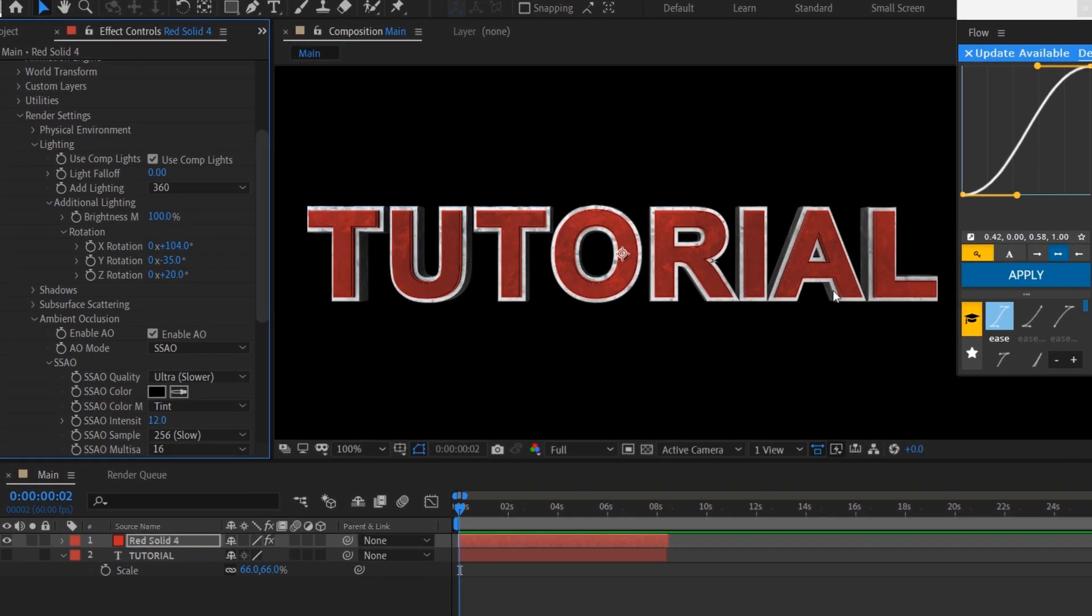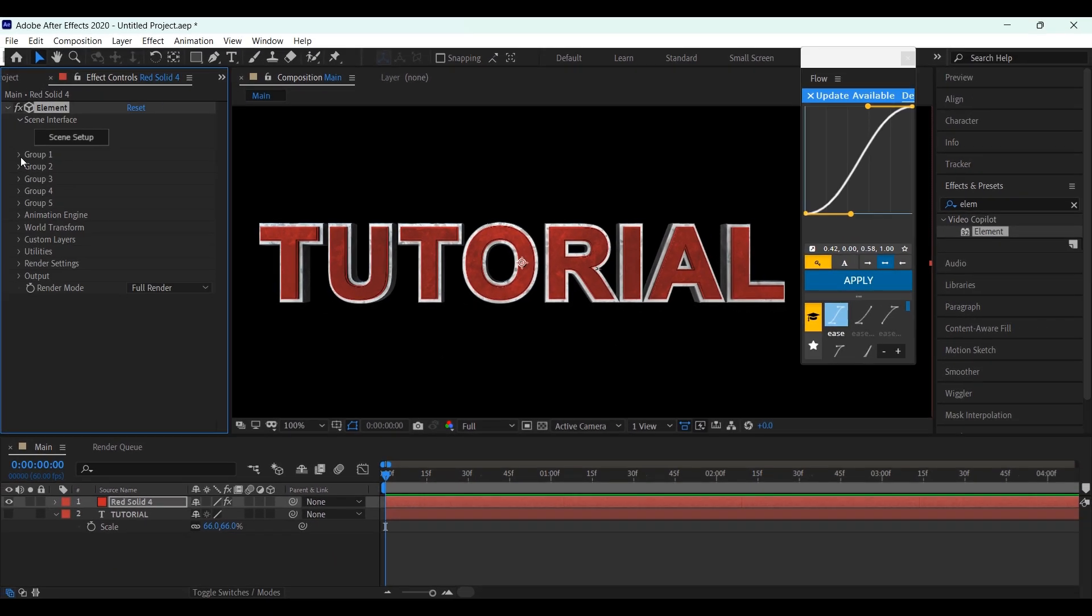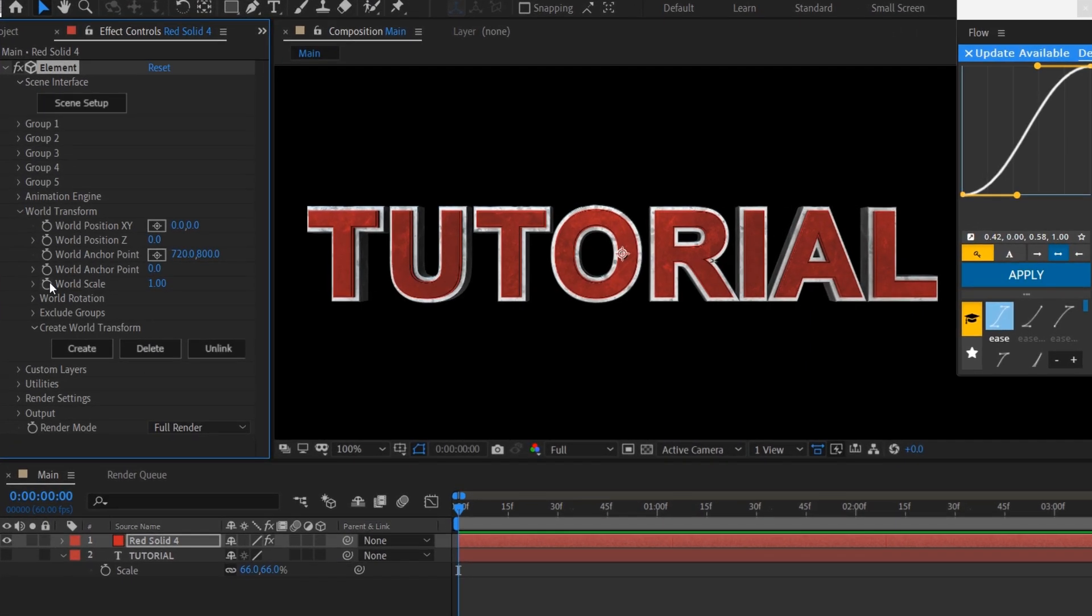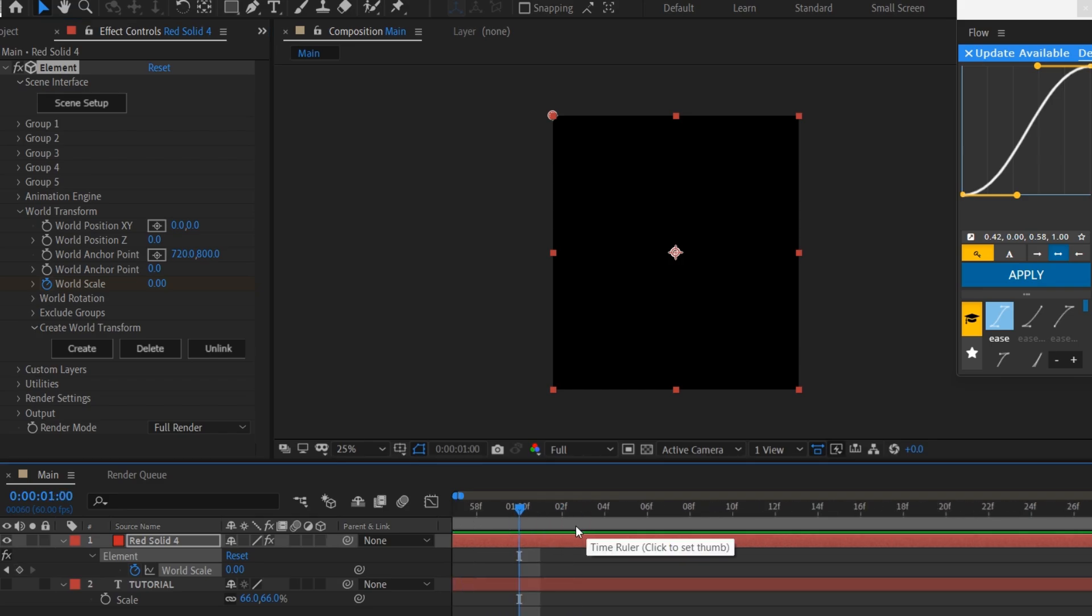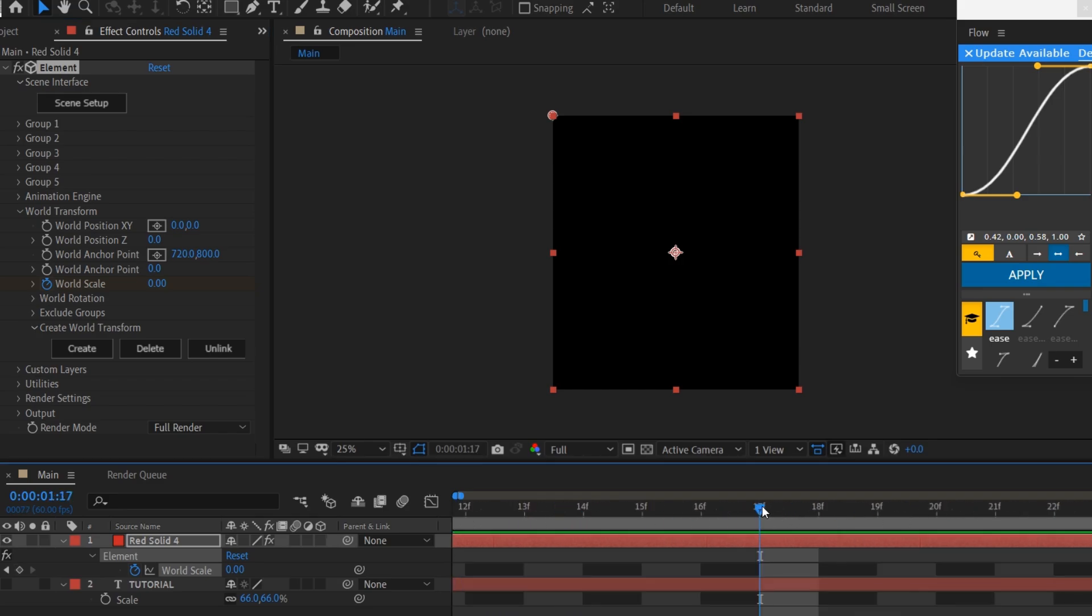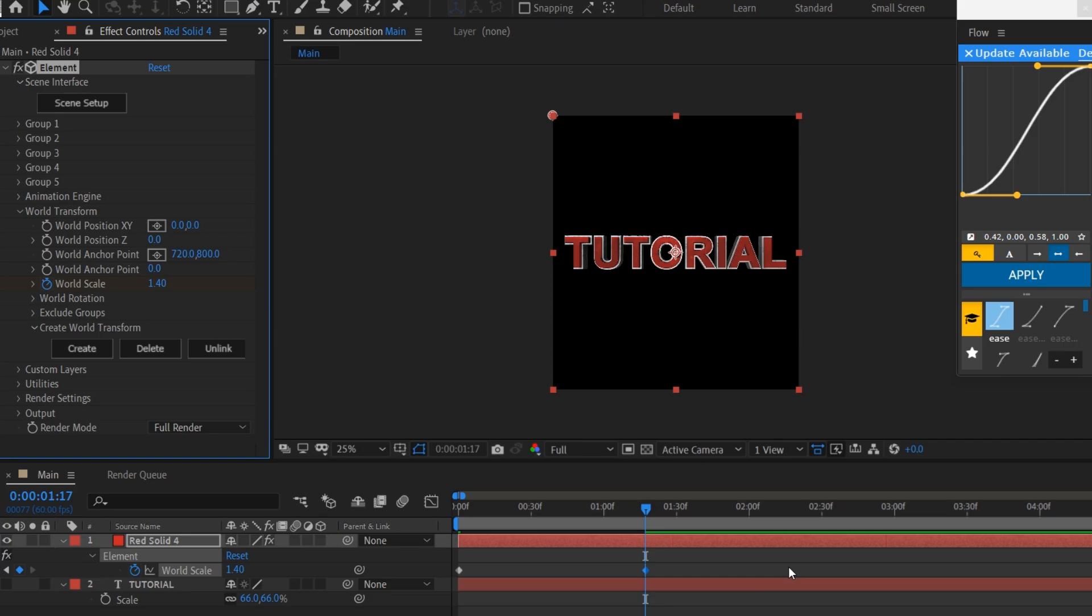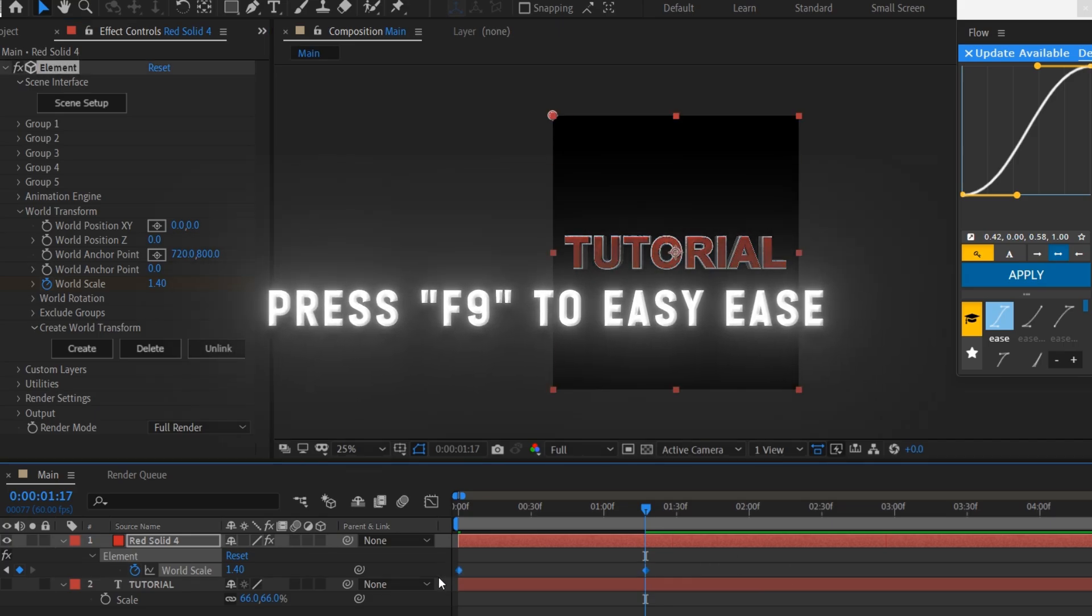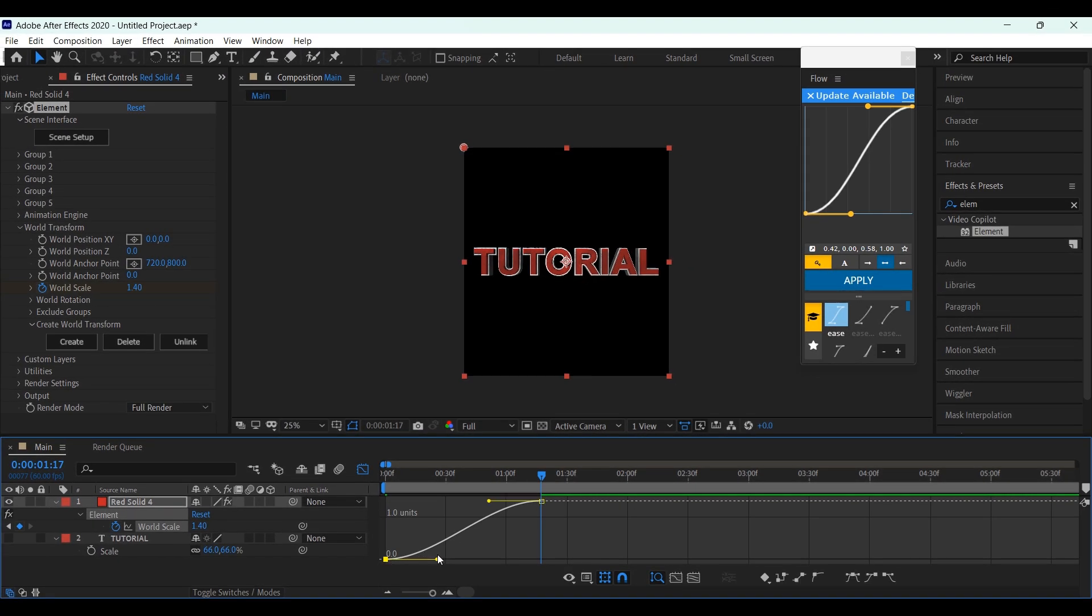Now let's move on to the animation. Go to World Transform, and set a keyframe for World Scale, and change the value to 0. Now set another keyframe at around 1 second and 17 frames, and change the value to 1.4. Select both keyframes, and press F9 to easy ease them. Now go to Graph Editor, and copy my graph.